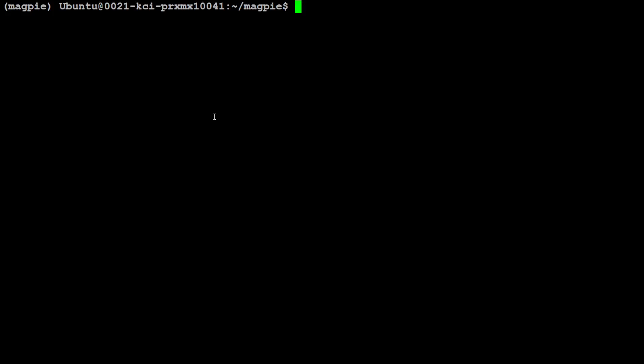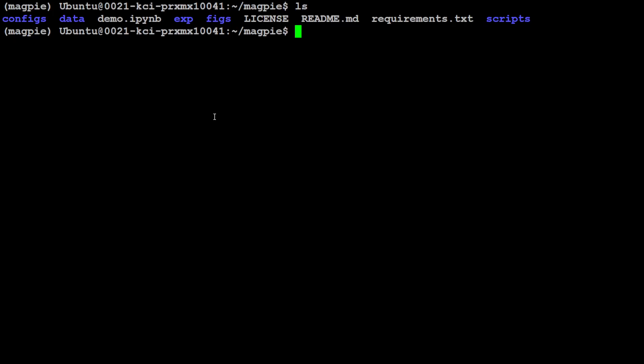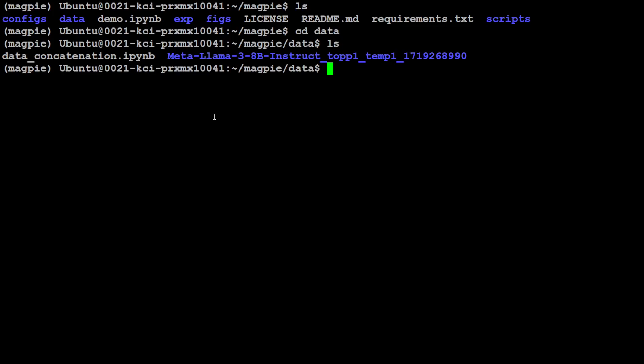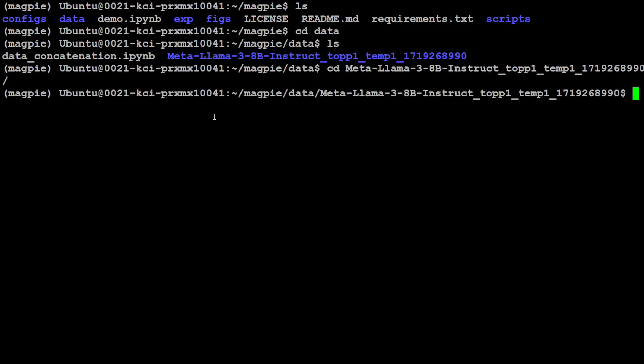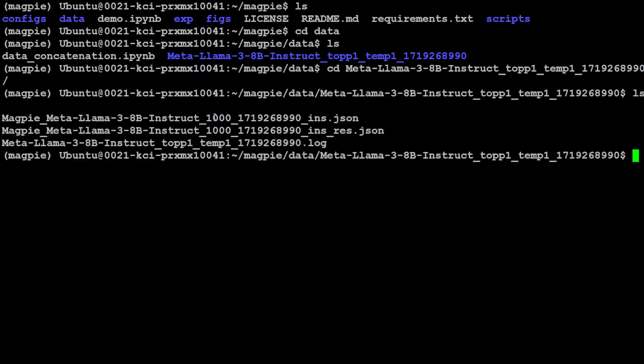And both the instructions and responses, the resultant one will be in the data directory. So if you do ls on the root of this repo, you will see there is a data directory. If you do ls here, you will see that there is this data concatenation notebook, plus you can check this beta Llama 3.